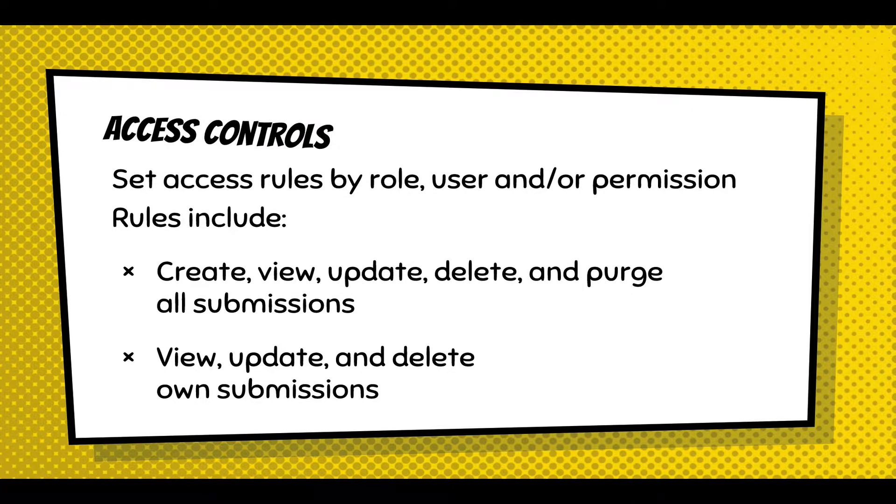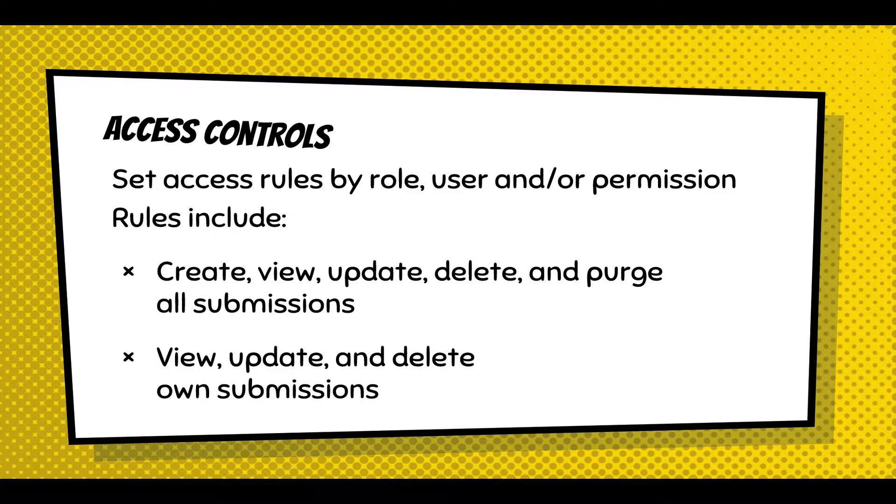And then access controls is really deciding who by role, user permission can view, update, delete, or purge submissions or view, update, delete their own submissions.